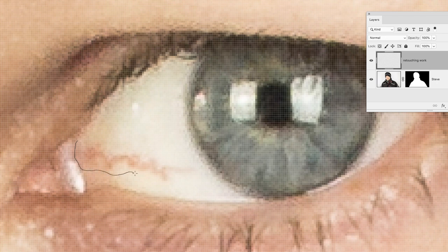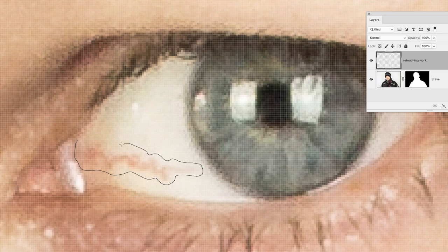Start from where you began and just give it a little bit of a border around the outside, not a huge border but just a little bit. Let go of the mouse and you get a selection.